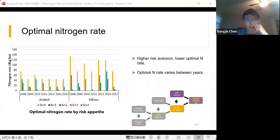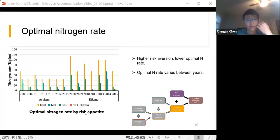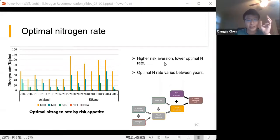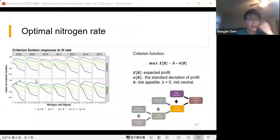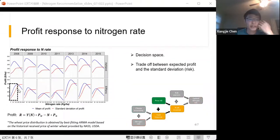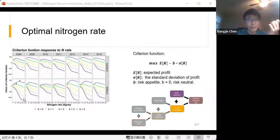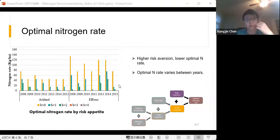Finally, we obtain optimal nitrogen rates for different years, sites, and risk profiles. Higher risk aversion generally leads to a lower optimal nitrogen rate, because a higher nitrogen rate usually means higher risk, as shown in this figure.